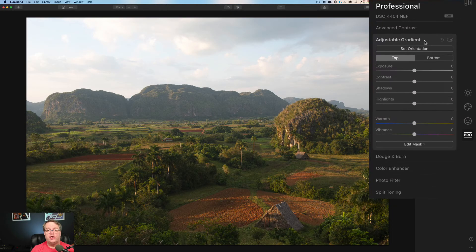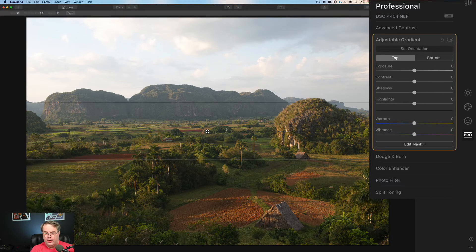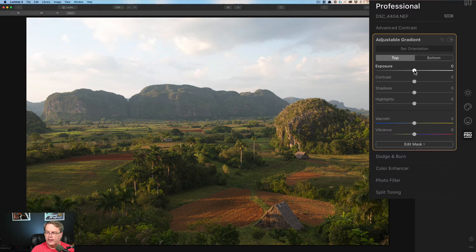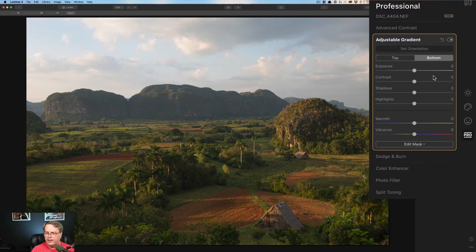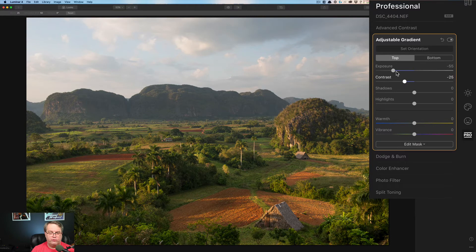The adjustable gradient is honestly not something I think of for a portrait — there might be a use for it in a future video. Mostly I think this is for a travel scene, a cityscape, or a landscape, something where you've got a horizon line. The orientation allows you to set where it's going to be, and there are settings for the top side and the bottom side. I'm going to move the center line right here at the base of the mountains. The top side is going to be up in the sky — I want to bring that exposure down. On the bottom side, I'm going to bring the exposure up just a bit, bring the bottom contrast up, and pull the top contrast down. I don't really want crunchy clouds.